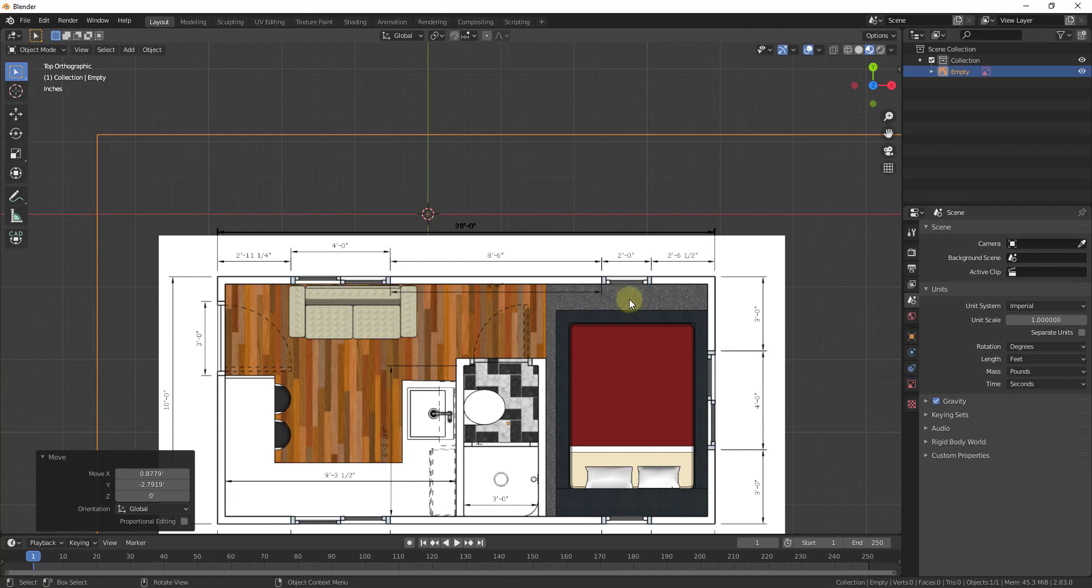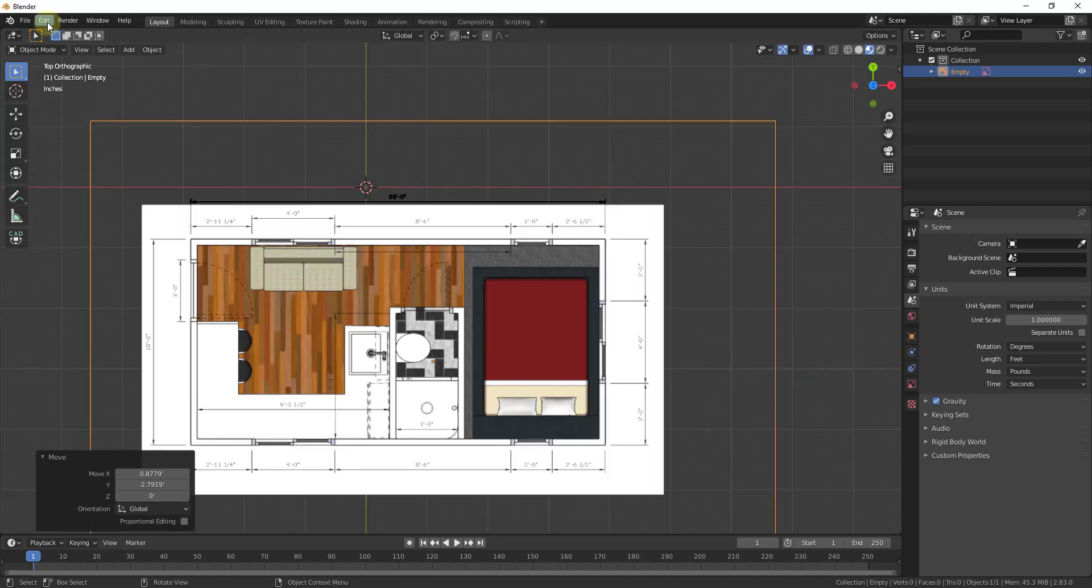Now what we need to do is set the scale. In order to do this, what I like to do is add a reference line. One thing that's going to be important is that Blender doesn't have a straight built-in line tool.